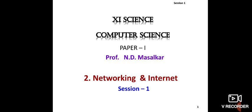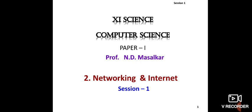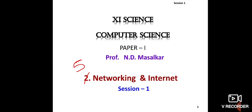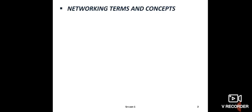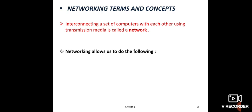Now first, what is network? What is the definition of network? Interconnecting a set of computers with each other using transmission media is called a network. Network means computers are joined together through transmission media, for example cables. It is called a network.